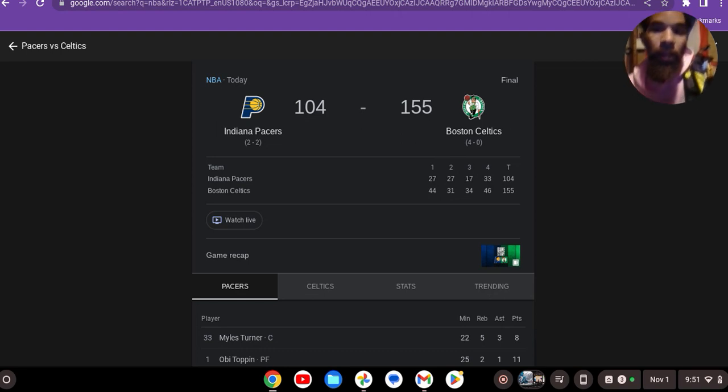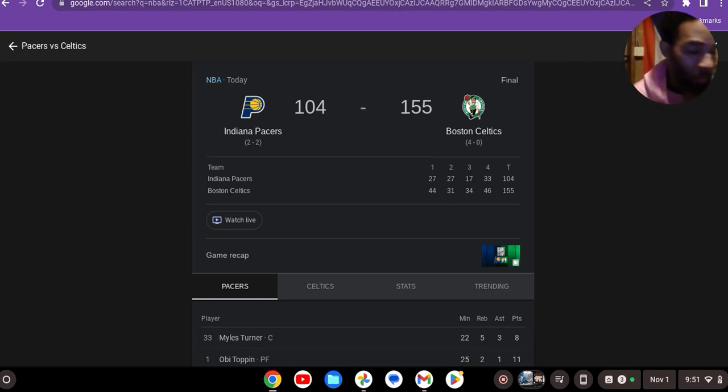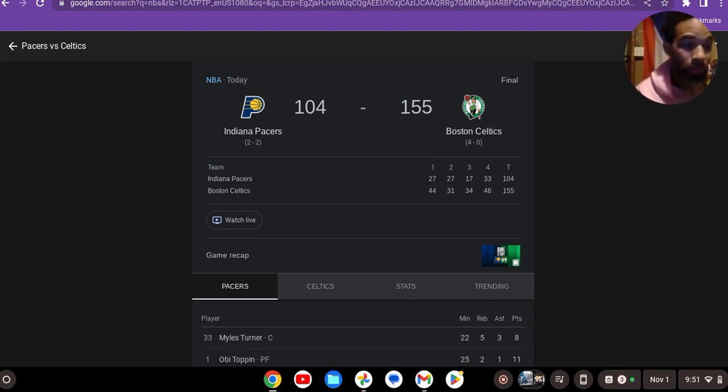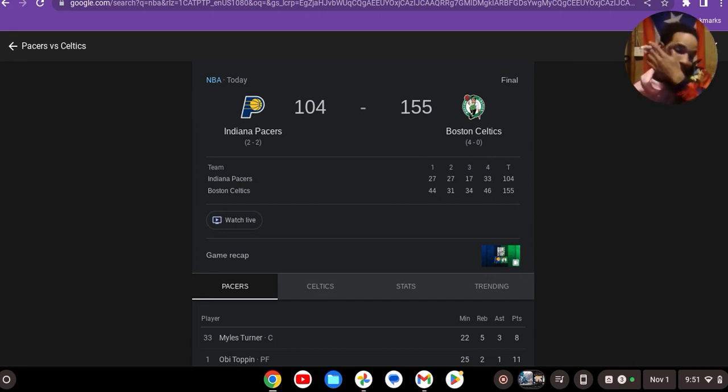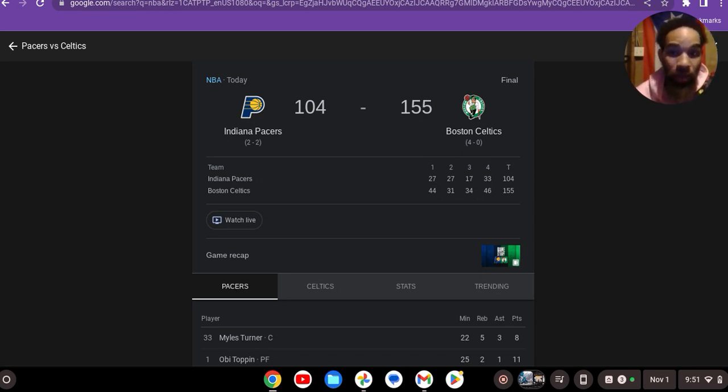What's up y'all, I wanted to do this video. I wasn't even going to do a video on this game because I found out Tyrese Halliburton was out, but I'm gearing up to watch the Lakers versus Clippers game. I really want to see that game, definitely really want to see that.